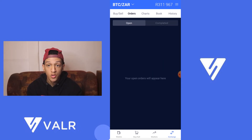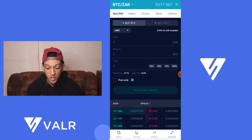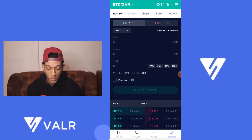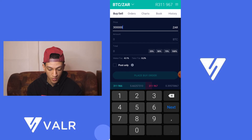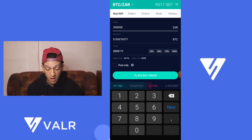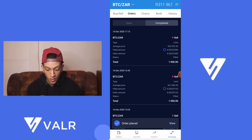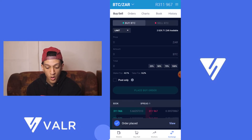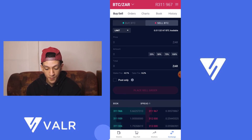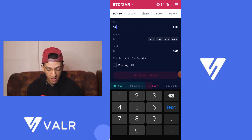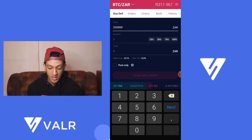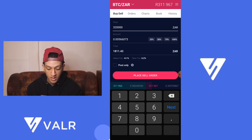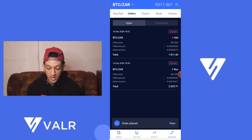Under orders you can see all your open orders and all completed orders. To place a buy order, you enter a price — for example, buying Bitcoin at 300,000 — and use 50% of your current ZAR balance. Place the order and you'll see it appear as an open order. For a sell order, click sell at the top and set a price — for example, sell when Bitcoin hits 320,000 — then select 50% of your BTC wallet. Place the order and you'll see both open buy and open sell orders listed.